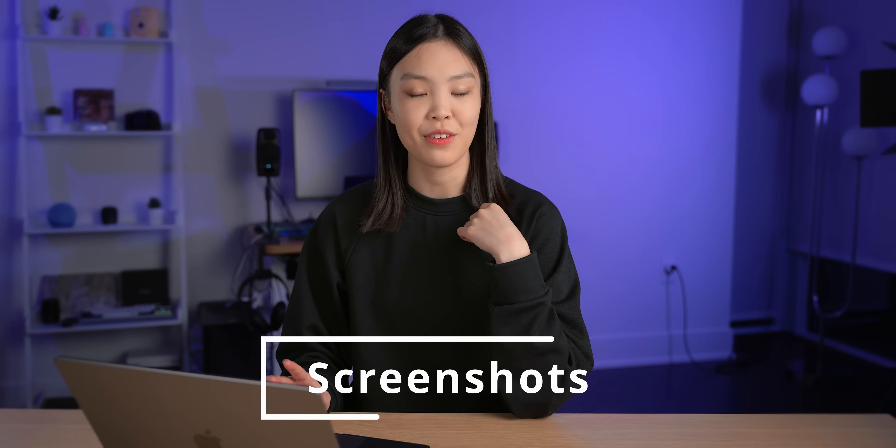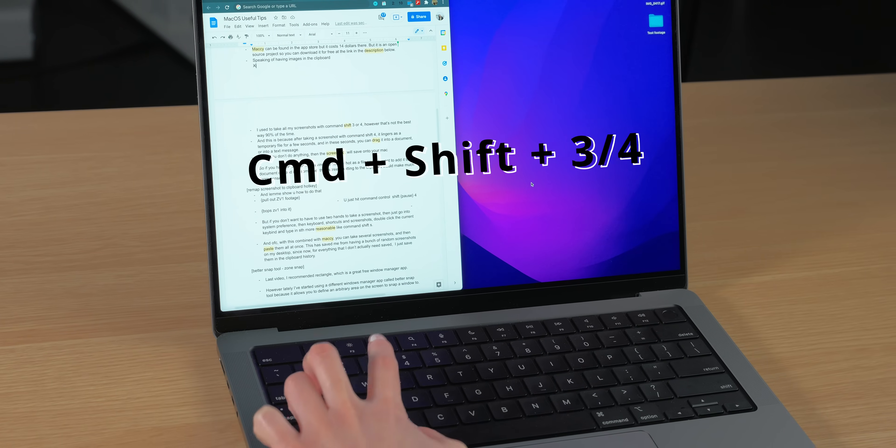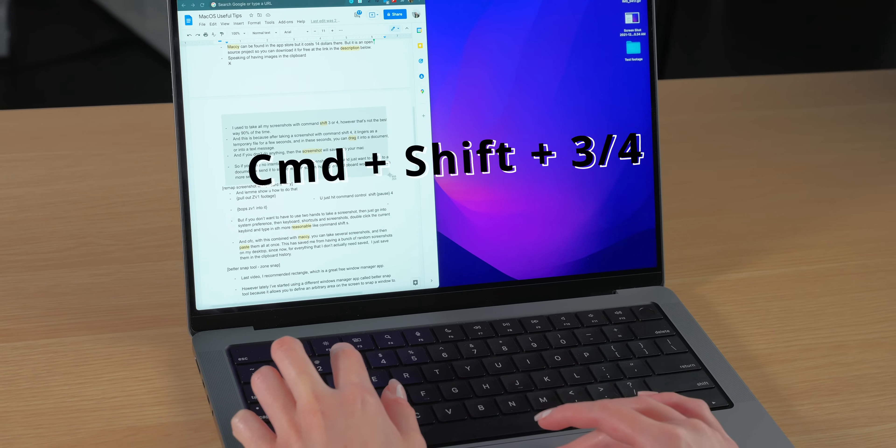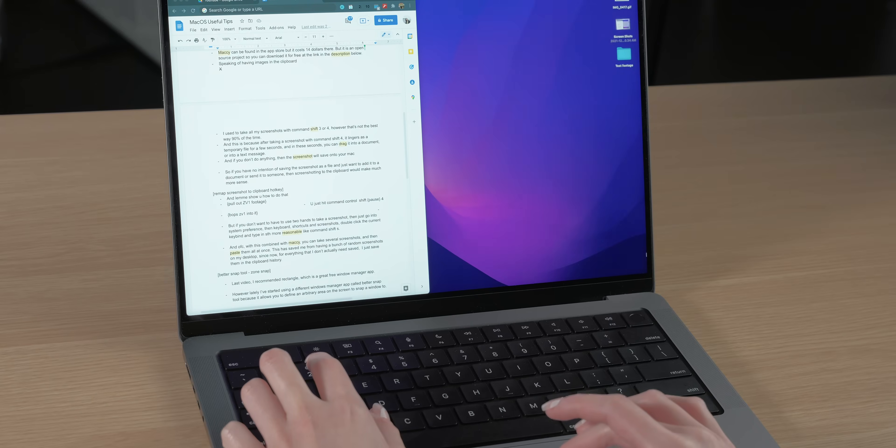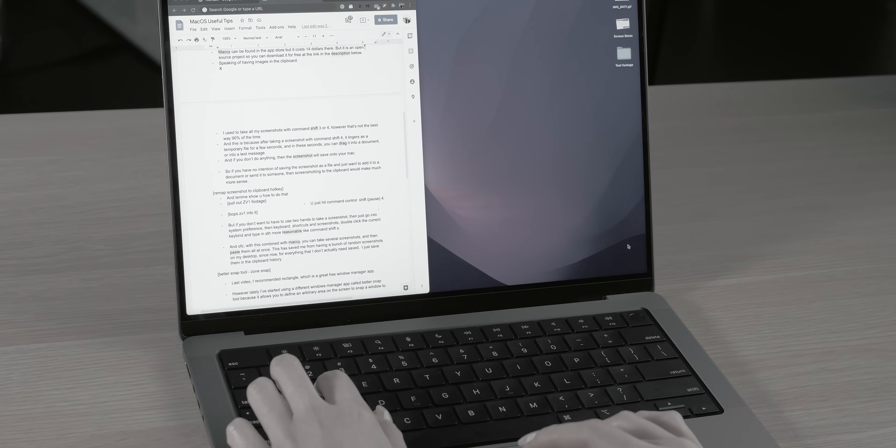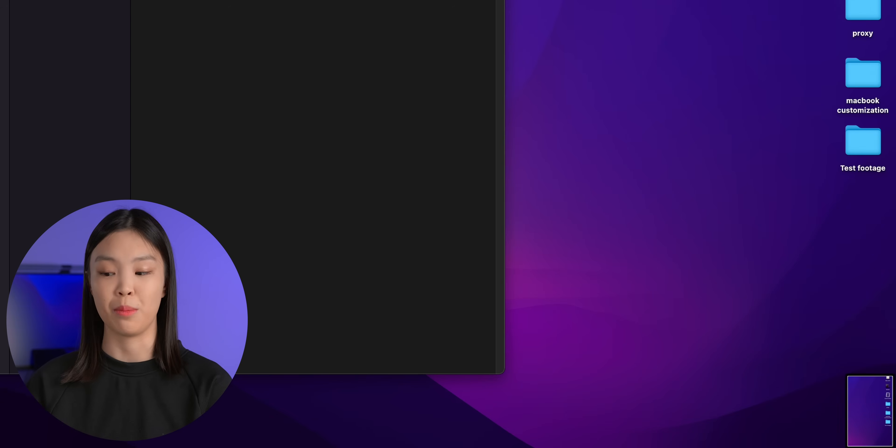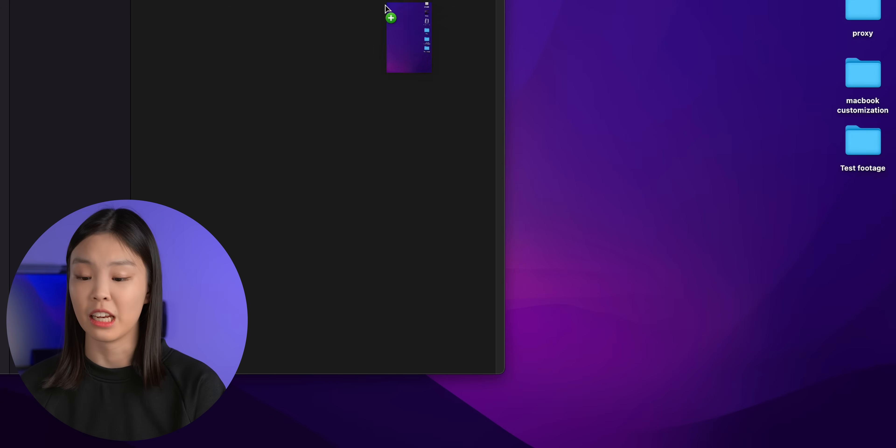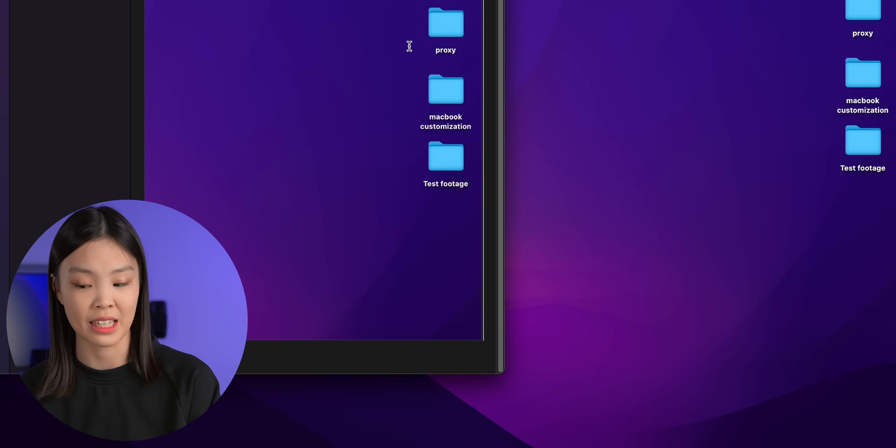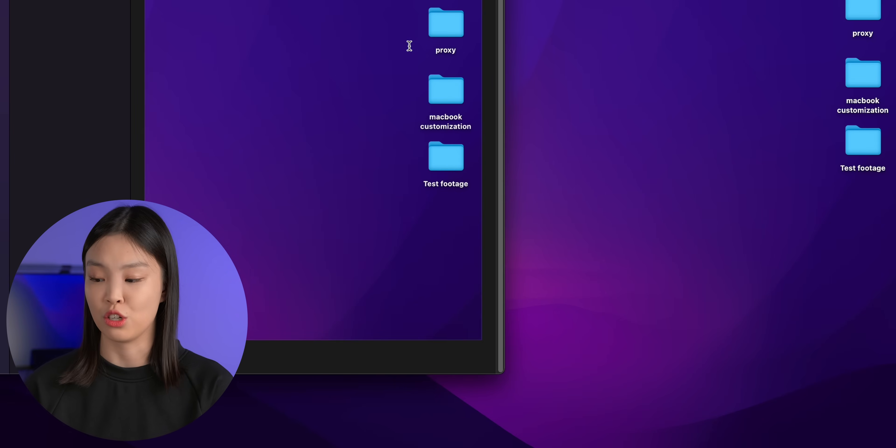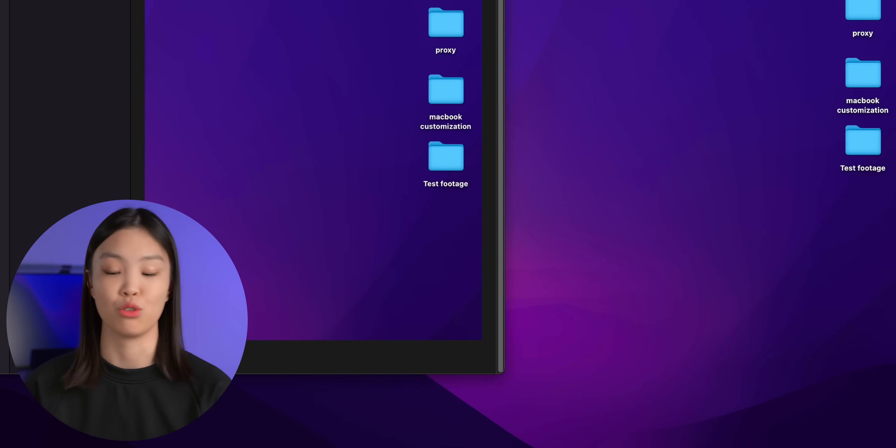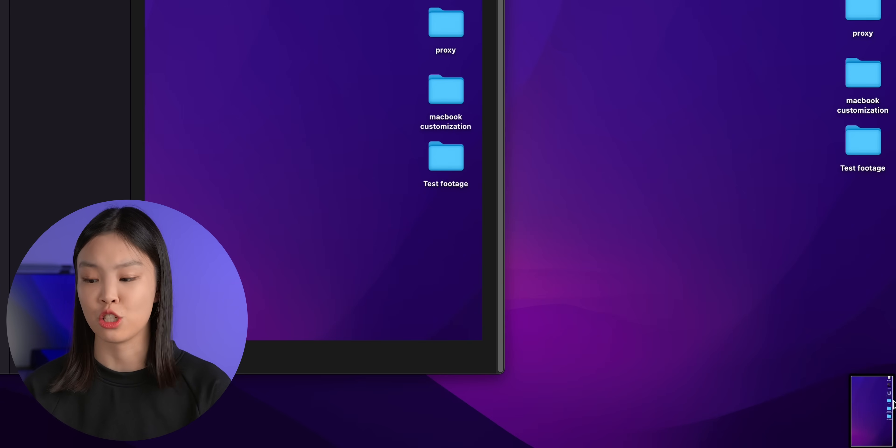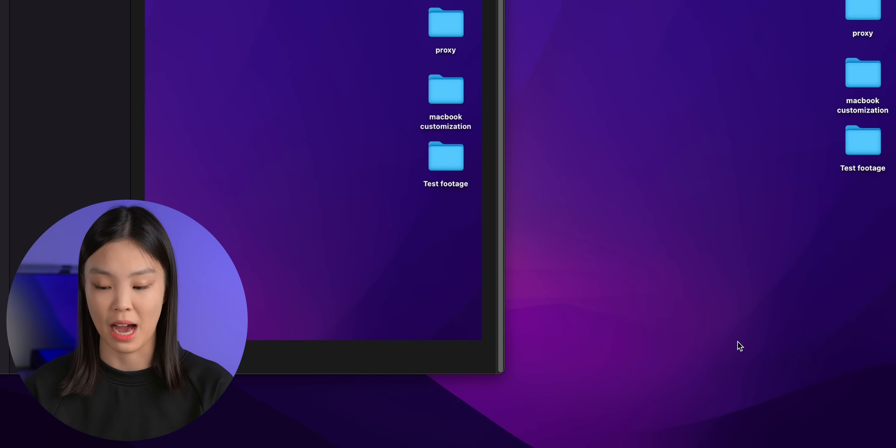And speaking of having images in your clipboard I used to take all of my screenshots with just command shift 3 or 4. However I found that that's actually not the best way to do it about 90% of the time. And this is because after taking a screenshot with command shift 3 or 4 it lingers as a temporary file for a few seconds and then in these seconds you can drag it into a document or into a text message. And if you don't do anything then the screenshot will just save onto your Mac.